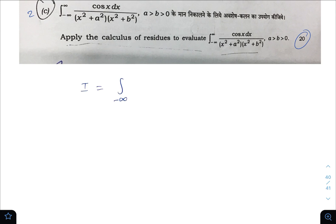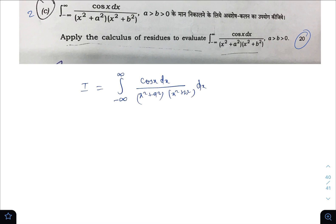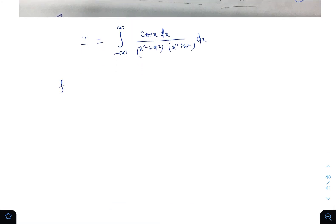We need to calculate I equal to the integral from minus infinity to infinity of cos(x) dx upon (x² + a²)(x² + b²). Let us assume that f(z) is equal to e^(iz) divided by (z² + a²)(z² + b²).